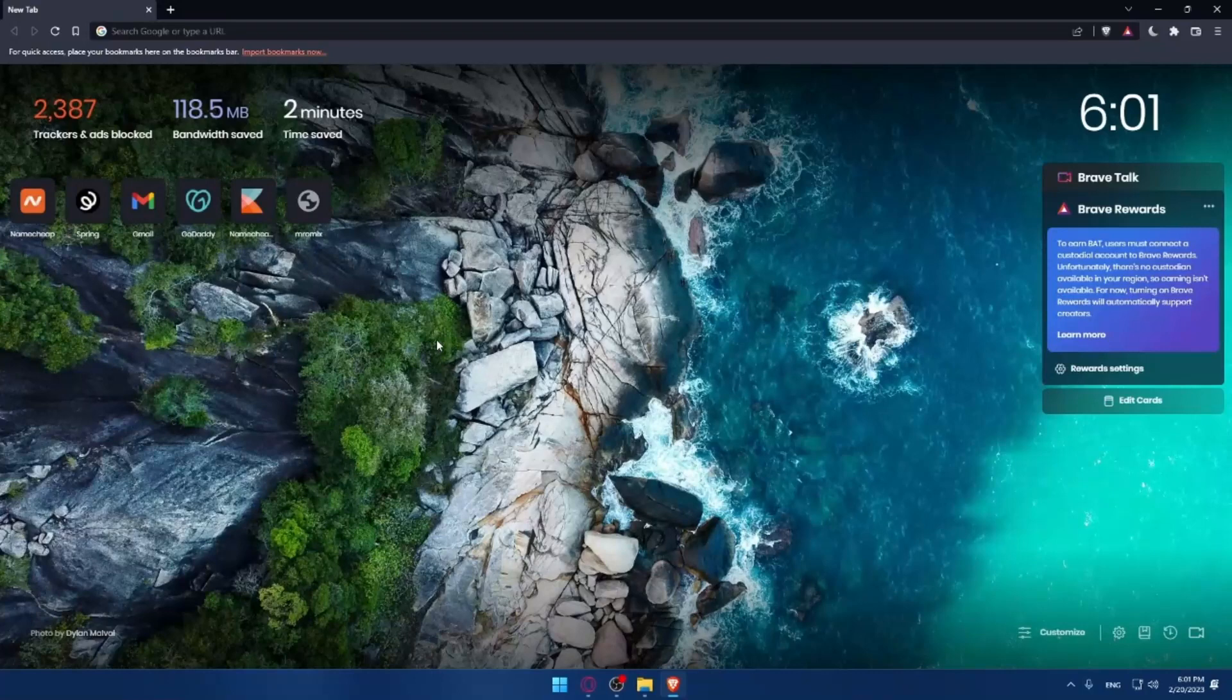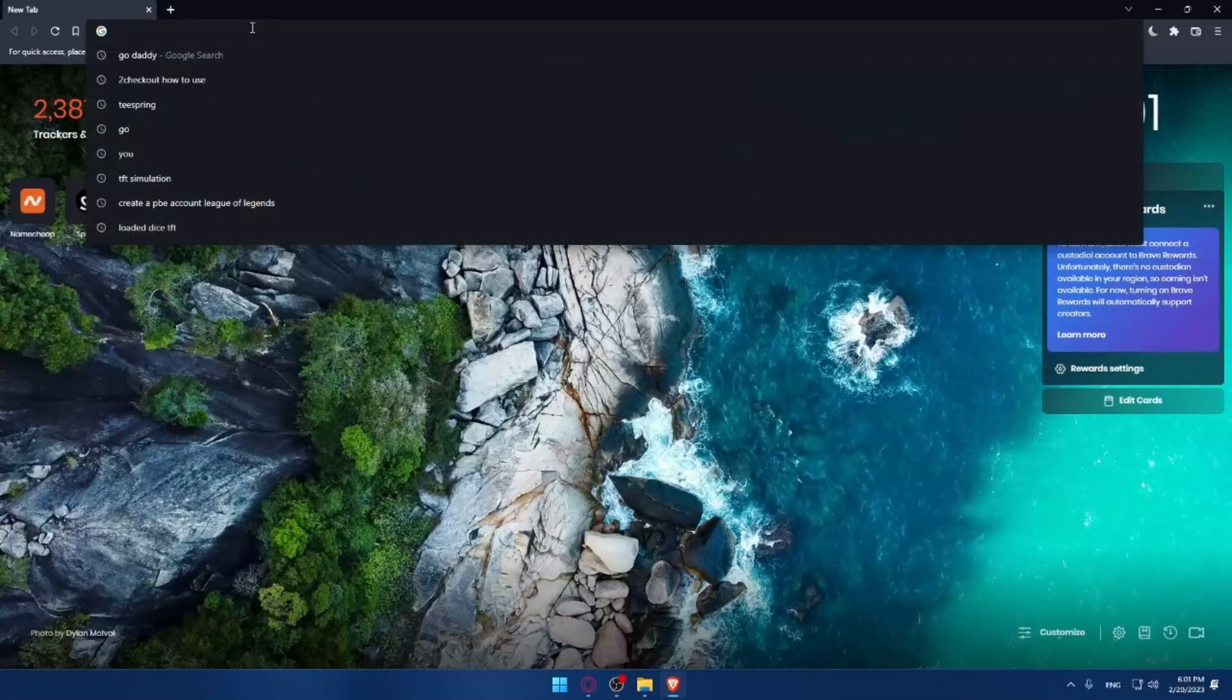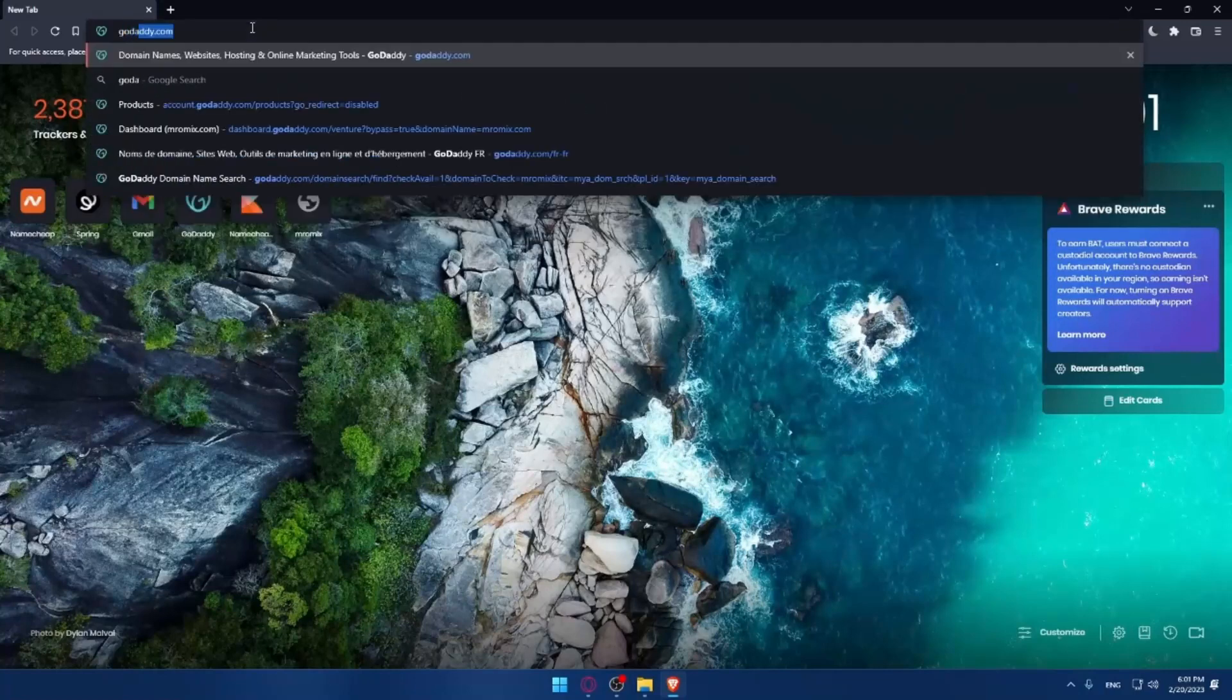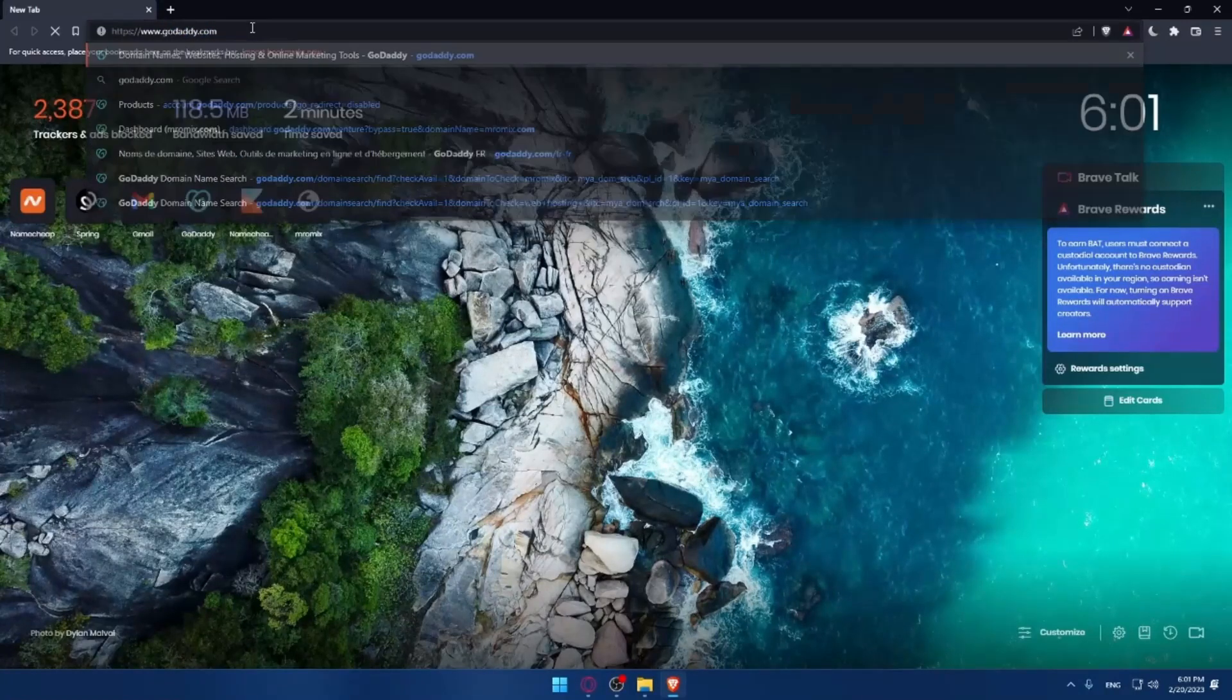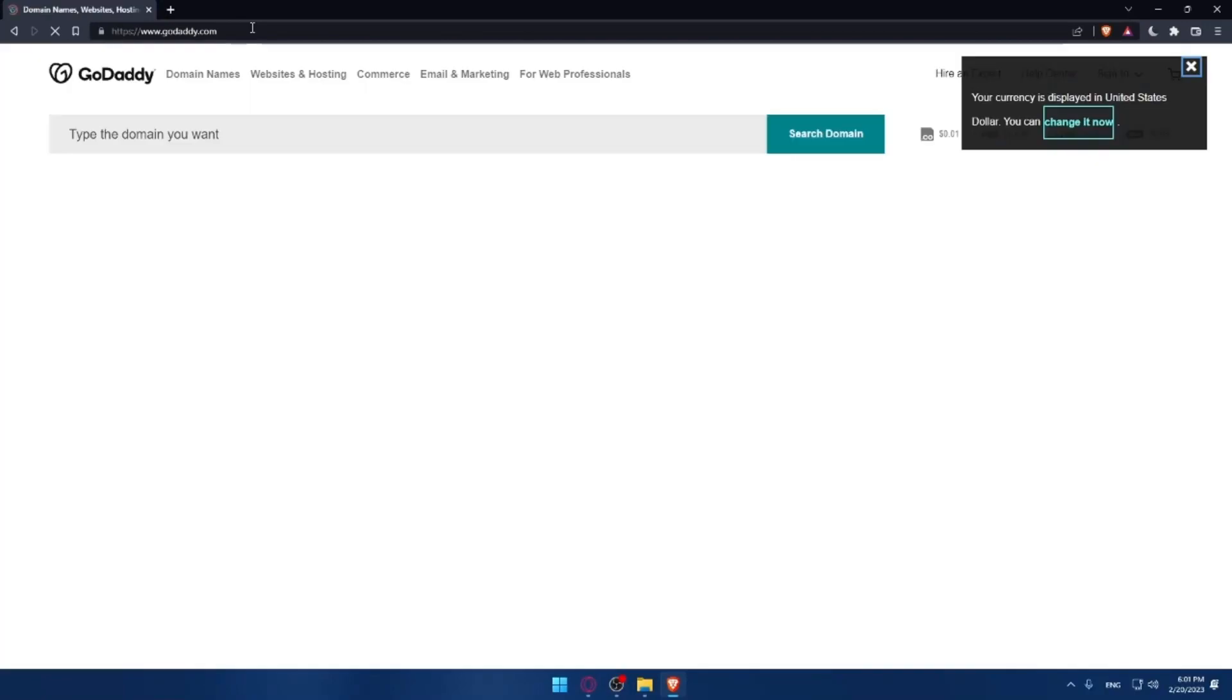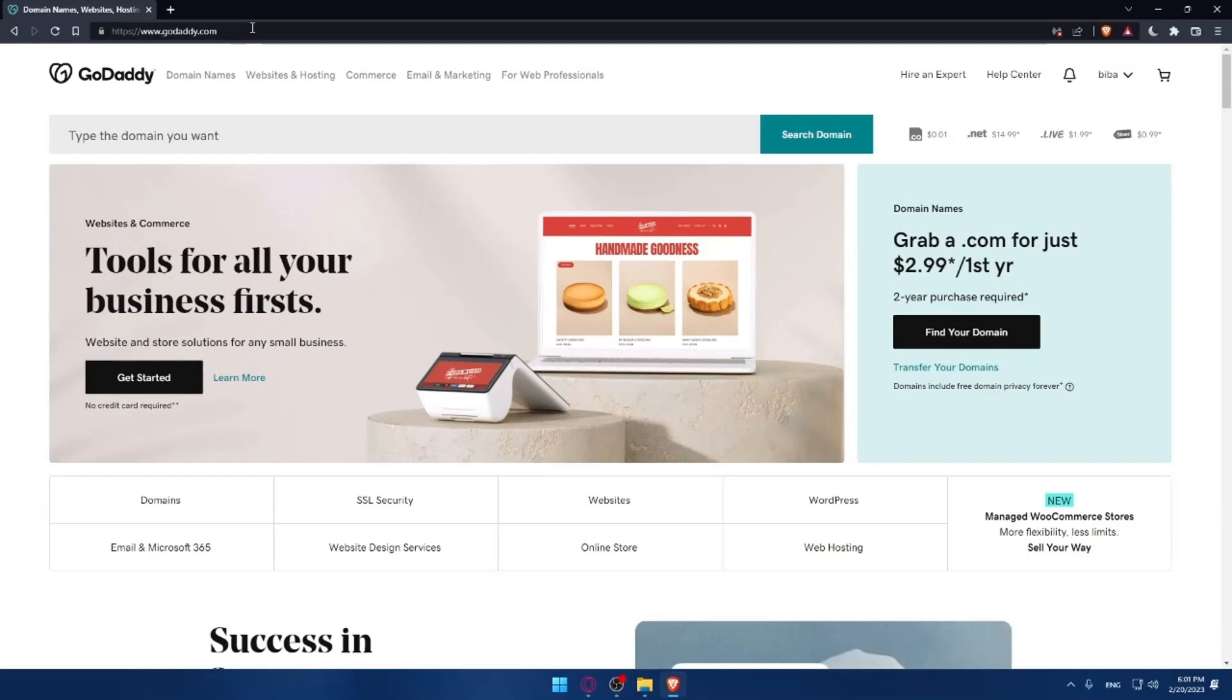Once you open the browser, go to the URL section and type GoDaddy.com, then hit enter. This will take you to the home screen on the GoDaddy website.